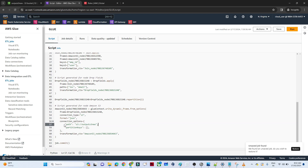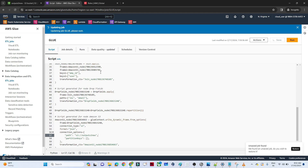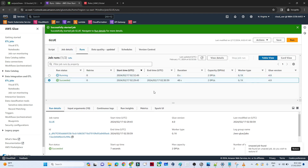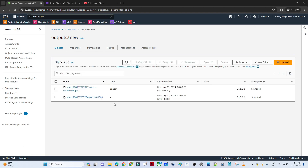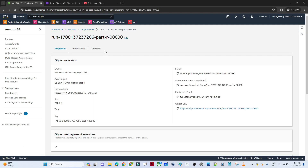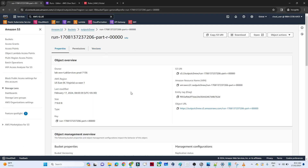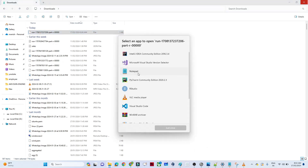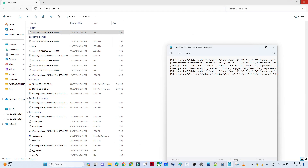Remove the snappy compression from the script and save. Run the job again — this time it should save the data as a normal uncompressed JSON file. Once it succeeds, go to the output bucket, refresh, and you can see the file is now saved without Snappy. Download and open the file in Notepad — you can see the JSON file contains all the merged data including address, department, username, and salary.